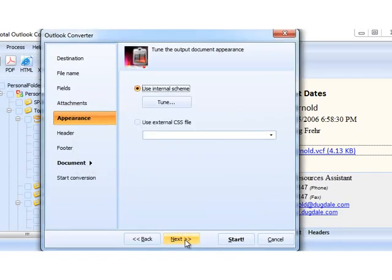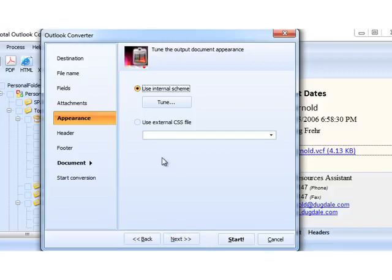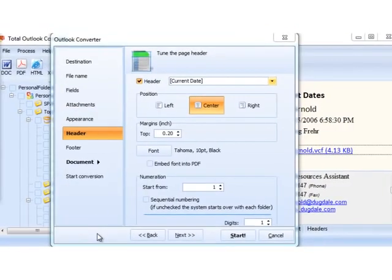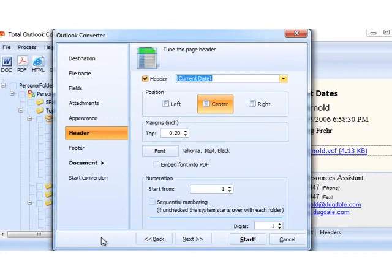Press Next. Here you can tune the output document appearance. It comes in handy when the files in your office are standardized. I do not need it, so let's just skip it and go to the next tab.